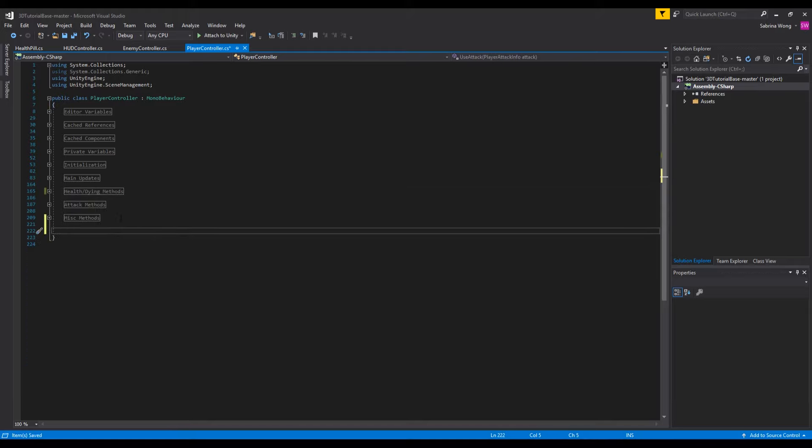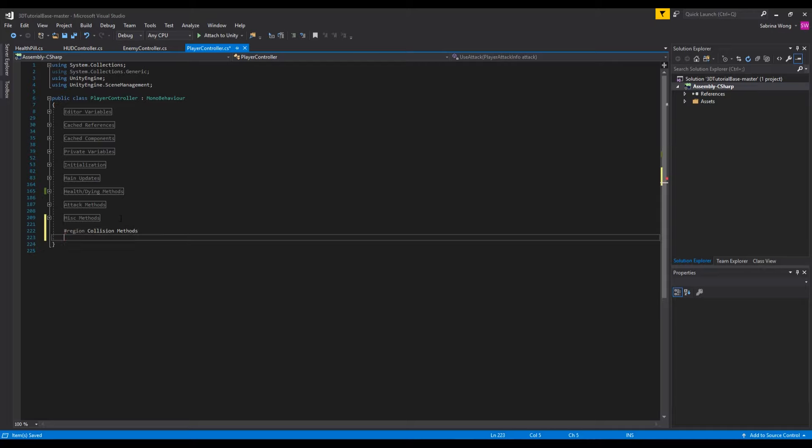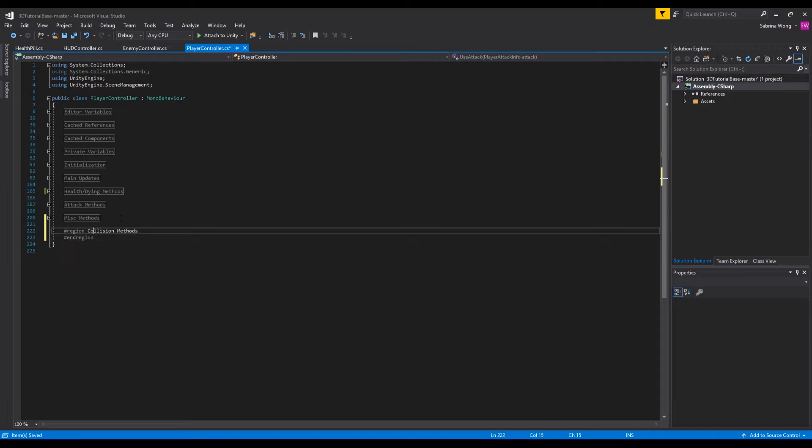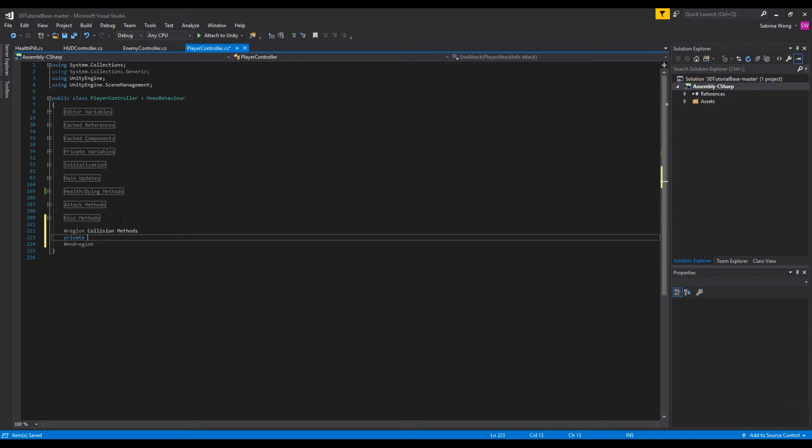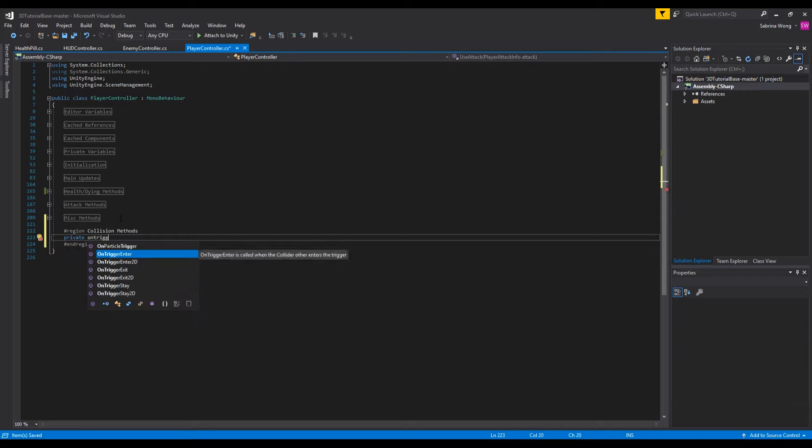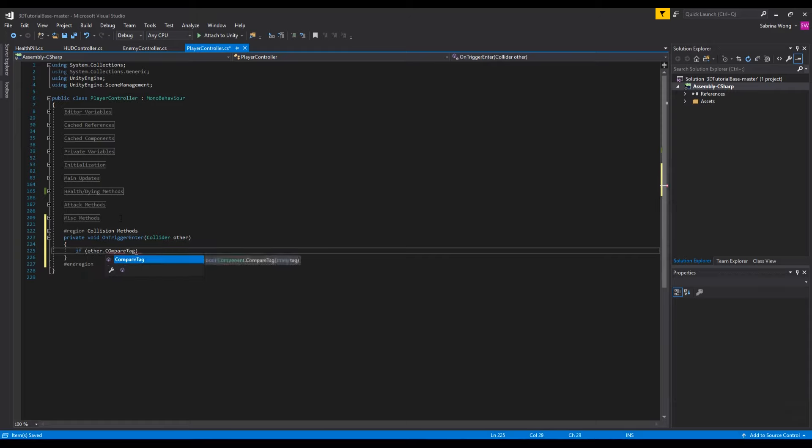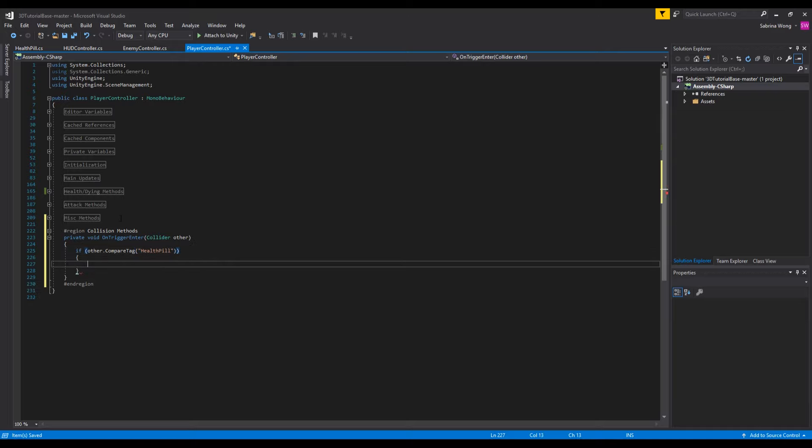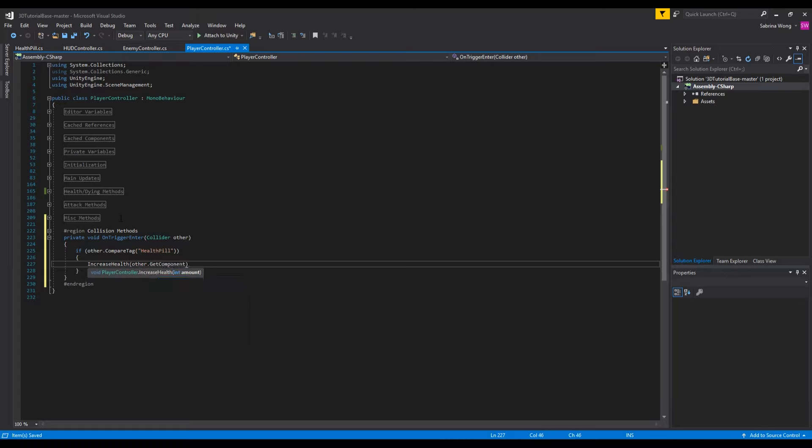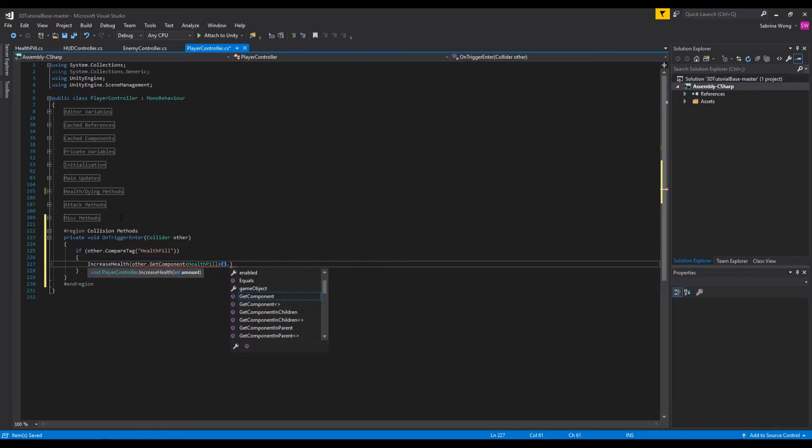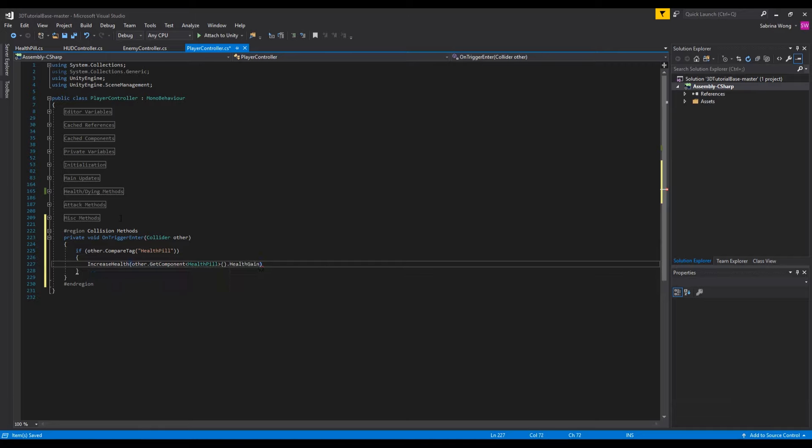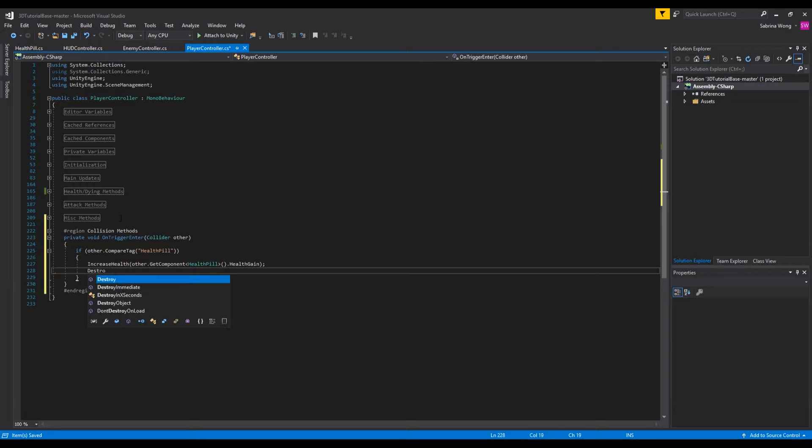Now we need a way to access health pills in player controller. Create a new region for collisions. Like with the other collision methods, we can use trigger events to let the player controller script know when we've collected a health pill. Since this is a trigger we'll use on trigger enter. Now we want to check for the tag health pill and increase the player's health. To do that we'll call the function increase health. Once we've collected the pill we want to destroy the game object.